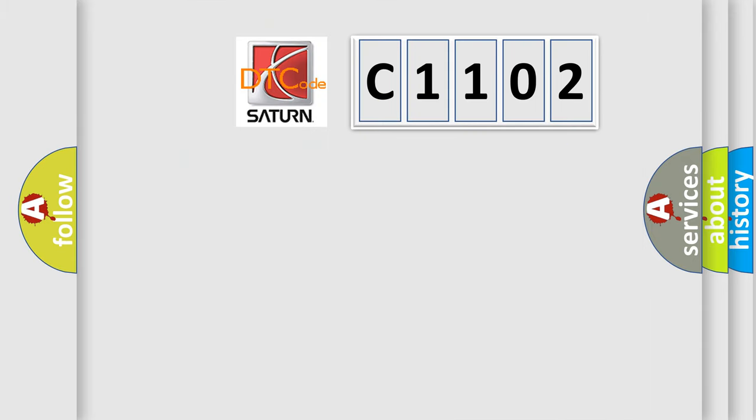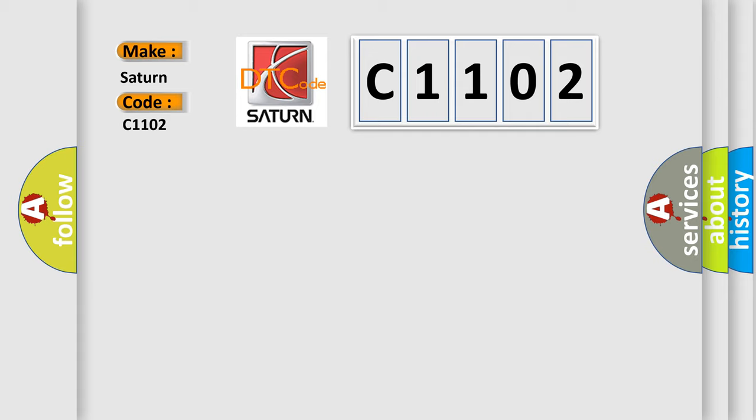So, what does the Diagnostic Trouble Code C1102 interpret specifically for Saturn car manufacturers? The basic definition is